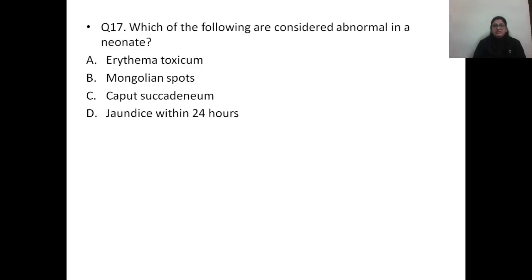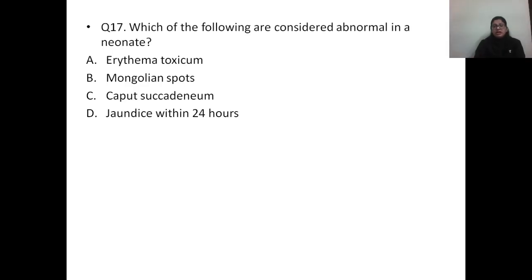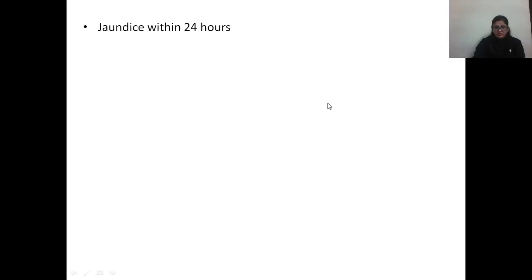Question number seventeen: which of the following is considered abnormal in a neonate? Options: A) erythema toxicum, B) mongolian spots, C) caput succedaneum, D) jaundice within 24 hours. The answer is D. Erythema toxicum, mongolian spots, and caput succedaneum can all be seen in a normal newborn. Erythema toxicum never occurs at birth — it appears after 24 hours; puncturing its vesicles reveals eosinophilic precursors. Mongolian spots most commonly occur in the lumbosacral area and disappear by the first birthday. Caput must be distinguished from cephalohematoma — caput may be present at birth, but cephalohematoma is never present at birth.